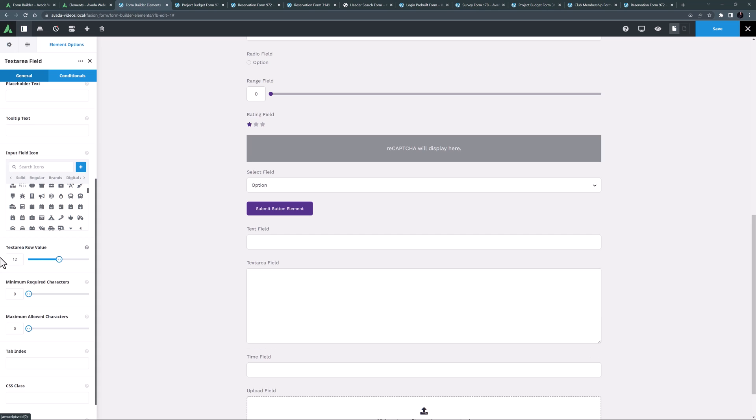This form element is found in most of the Avada studio forms, except perhaps for login and signup forms, and is the main form element to use to get unsolicited information from the user.